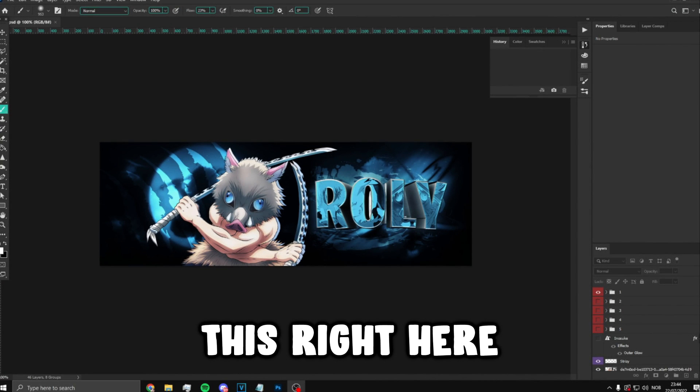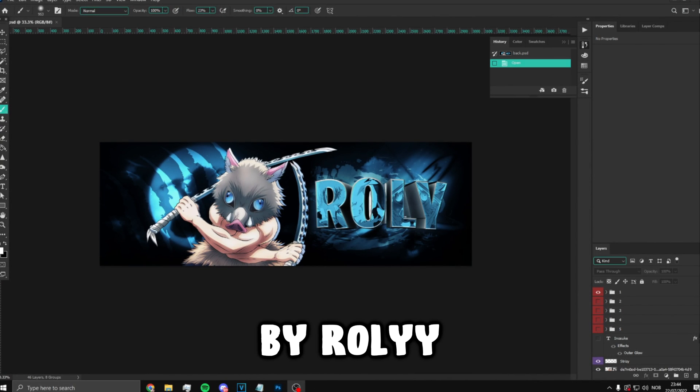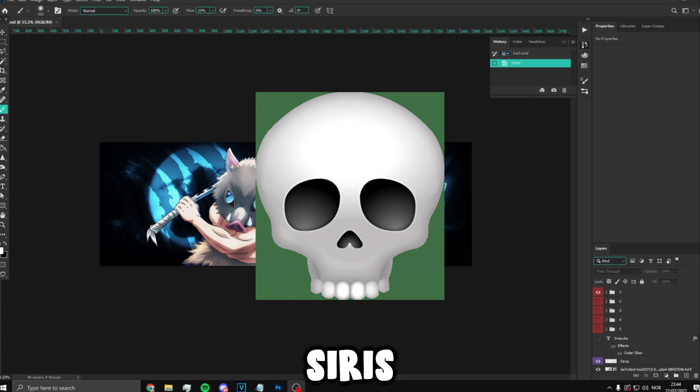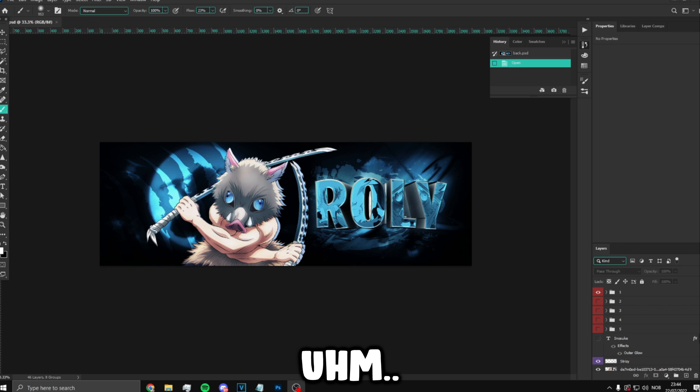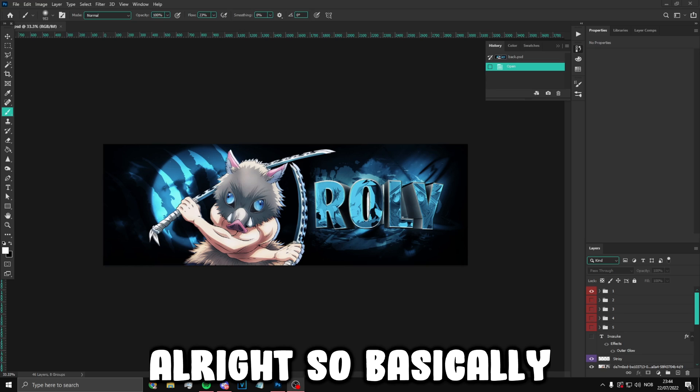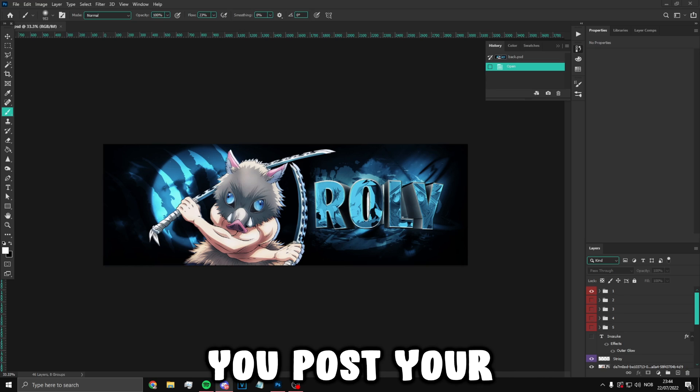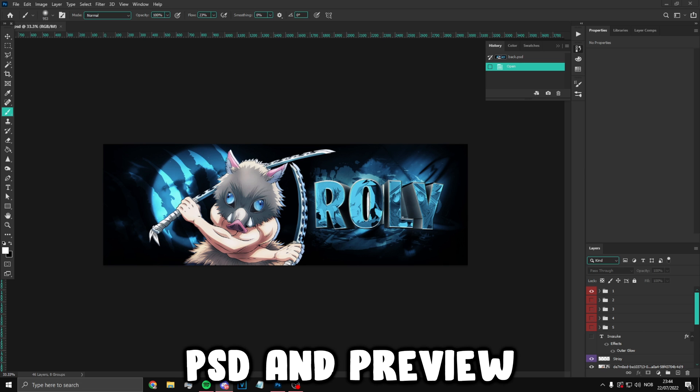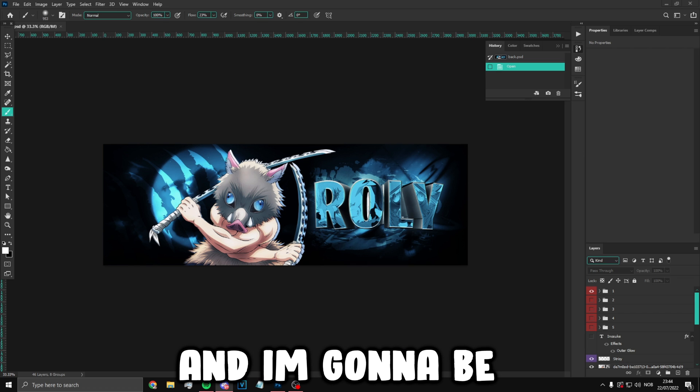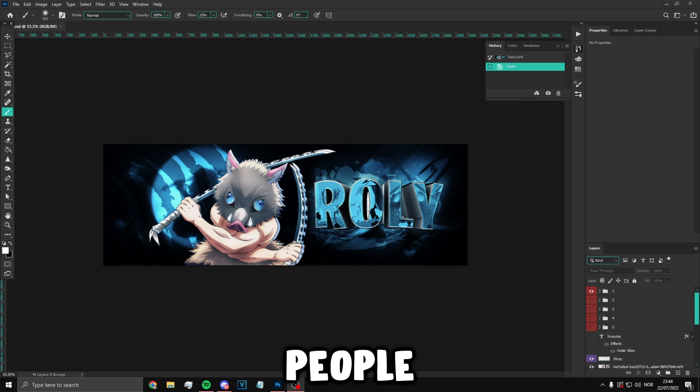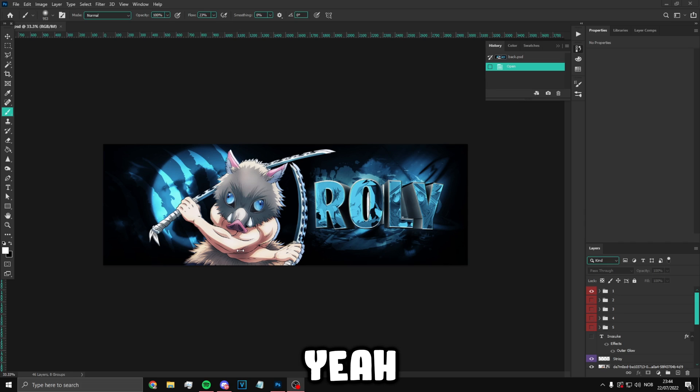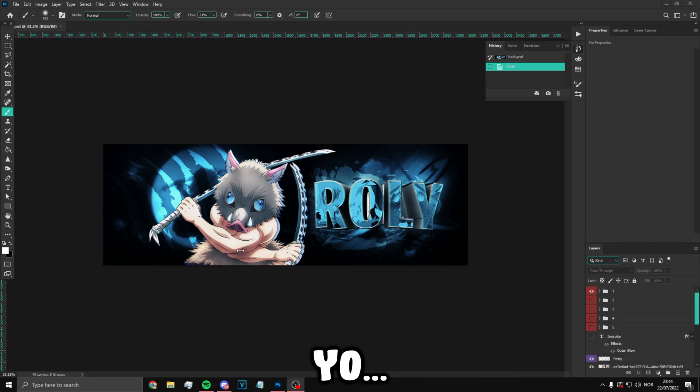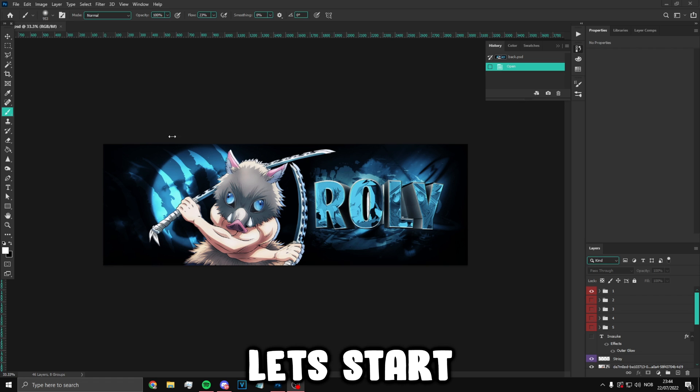We're going to be redesigning this right here by Roly. So basically what this new series is - join my Discord server, post your PSD and preview in the redesigning channel, and I'm going to be picking a few people and redesigning.